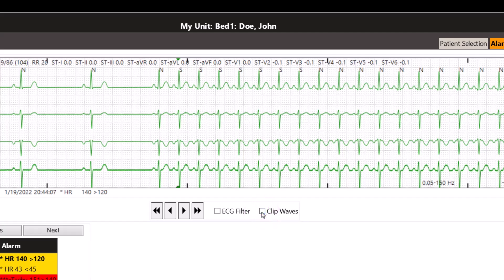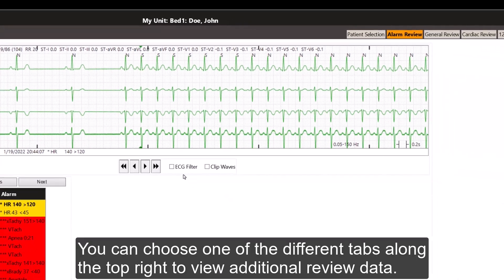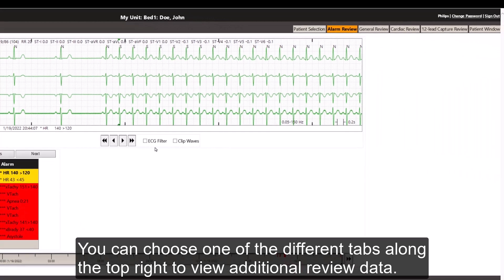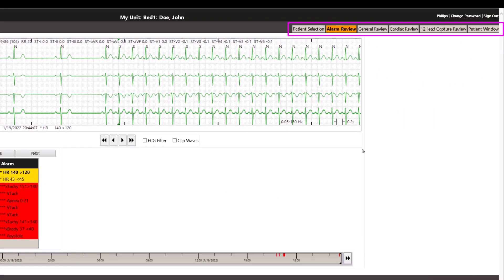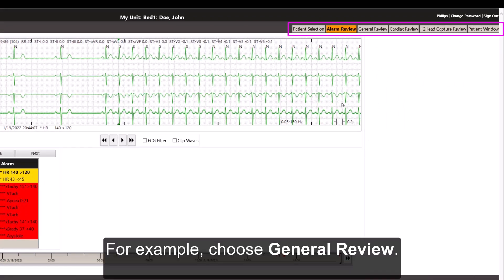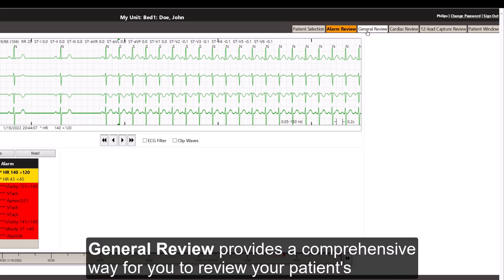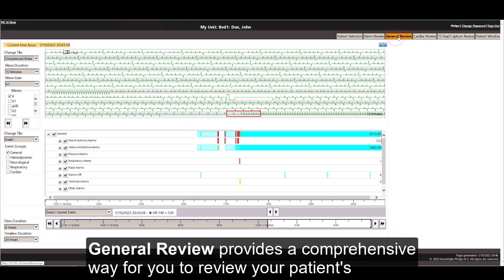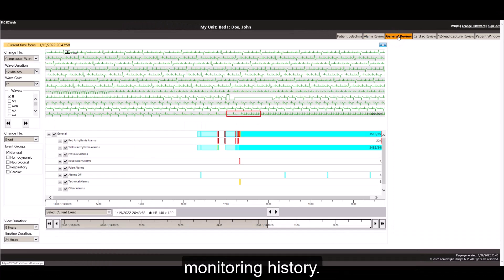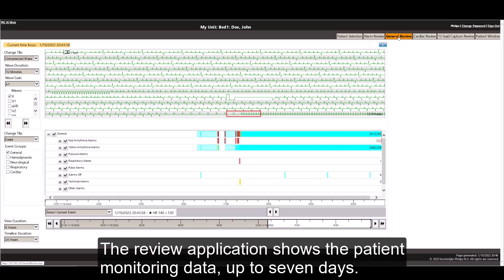You can choose one of the different tabs along the top right to view additional review data. For example, choose General Review. General Review provides a comprehensive way for you to review your patient's monitoring history. The review application shows the patient monitoring data up to 7 days.